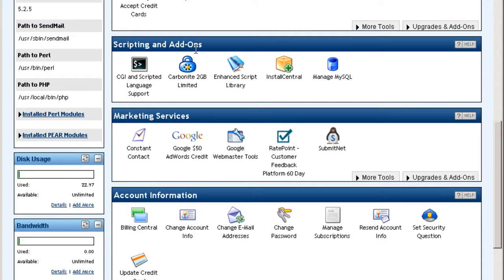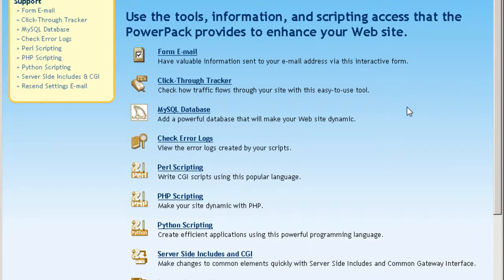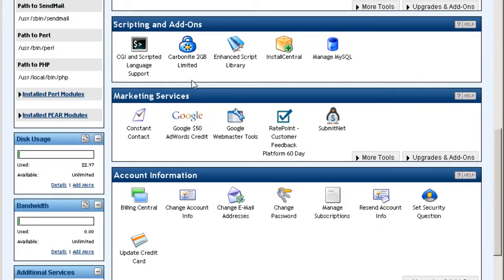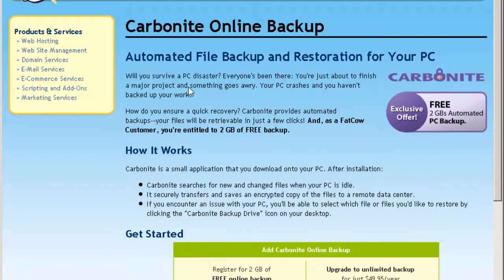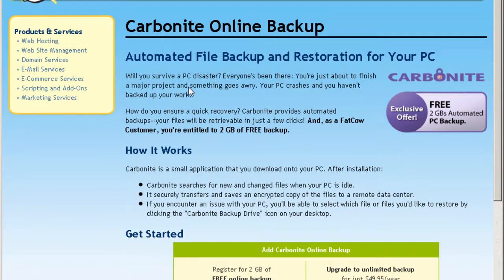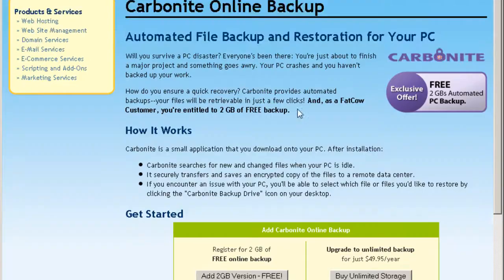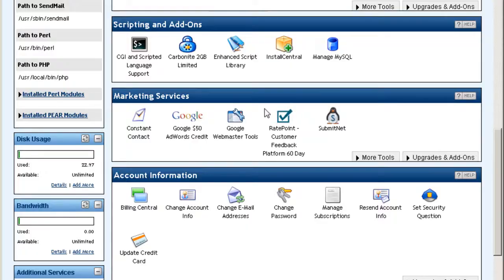Scripting add-ons. Now we're going to spend a few minutes on this part. CGI unscripted language support. You can see what kind of language are supported here. Okay. So pretty much everything. Pro scripting, PHP, Python and everything. Go back. Carbonite, 2 gigabyte limited. This is file backup and restoration for your PC. Okay. It's free. And you can upgrade to unlimited storage. Pretty impressive.